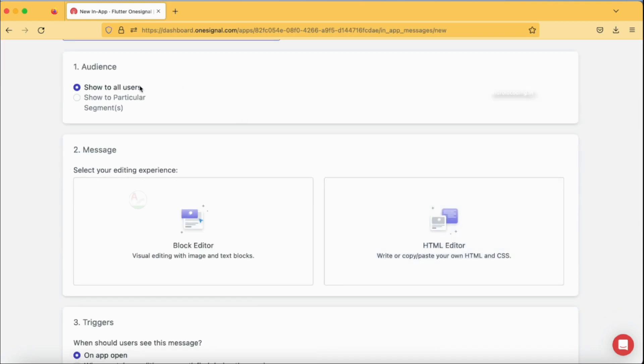You have options like show to all users or show to particular users, that is segments. How to create segments and what are the segments? I will do a detailed tutorial on this particular segment topic. Just let me know in the comment section below if you are interested.